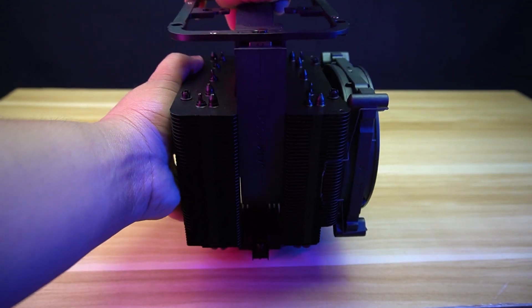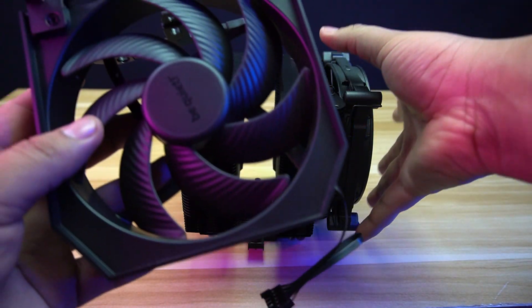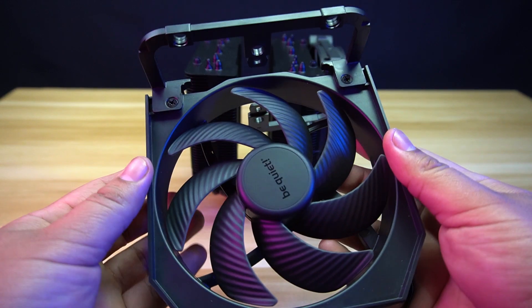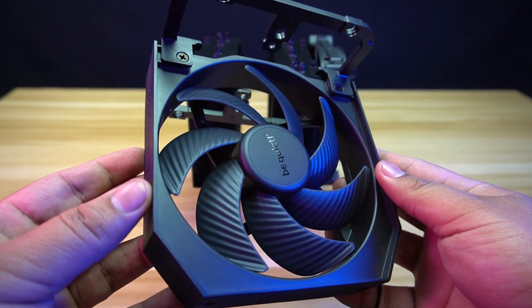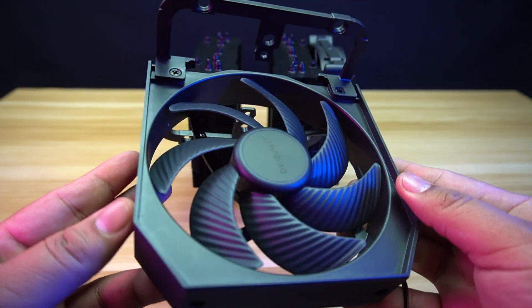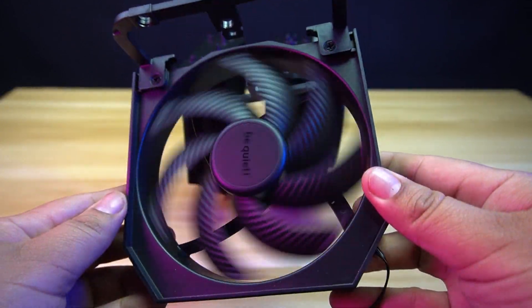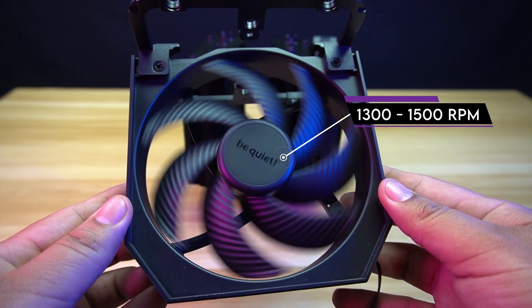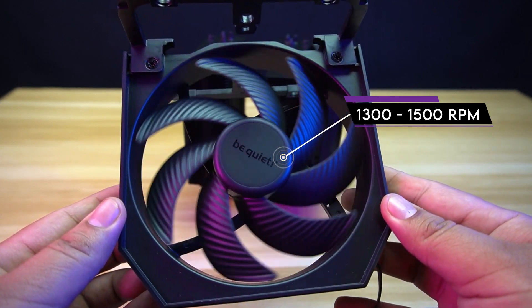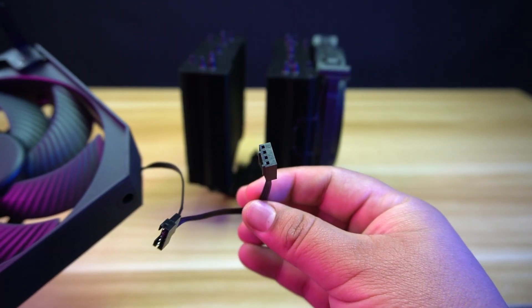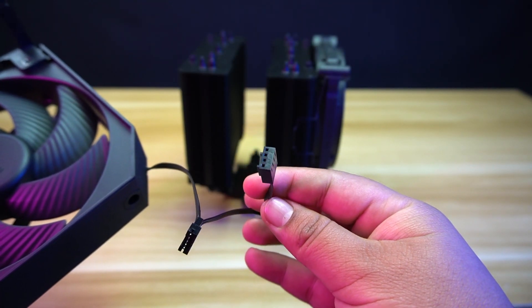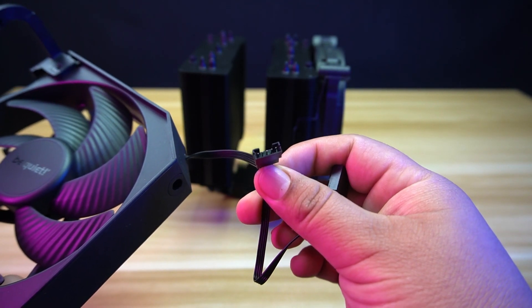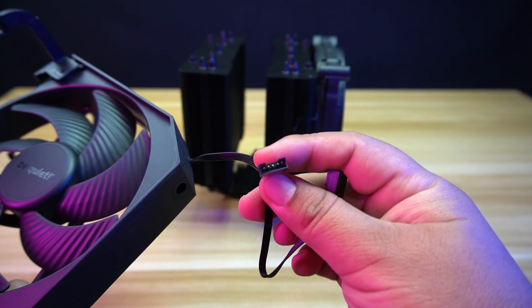The middle fan has a frame that can make the removal and installation quite easy, as you will not need any fan clips anymore. The Silent Wings fan has a size of 135 mm and a speed of 1,300 and 1,500 rpm in Quiet and Performance modes. The middle fan can be connected by a four-pin fan connector and also has a proprietary connector for the other fan.